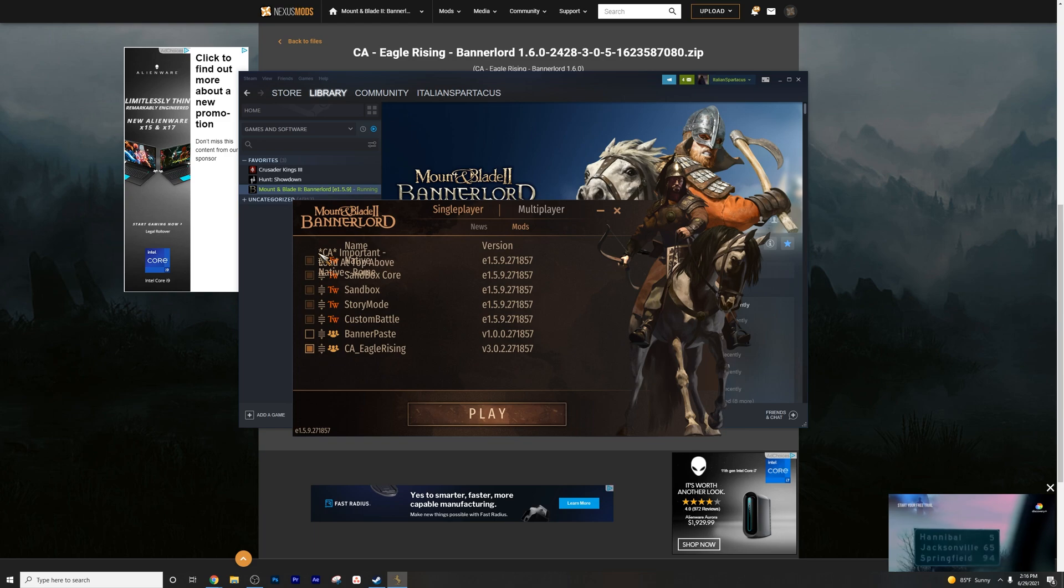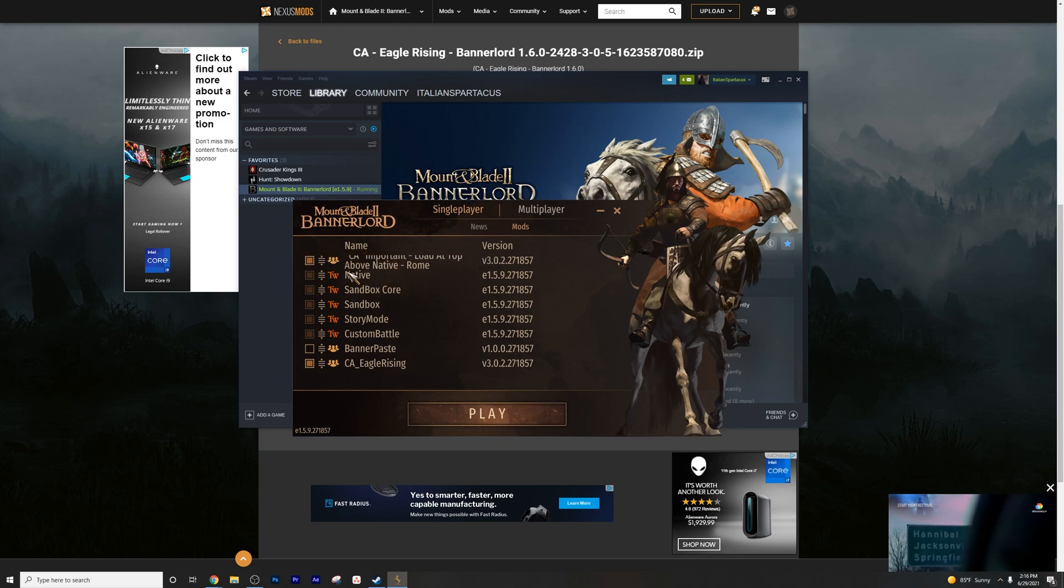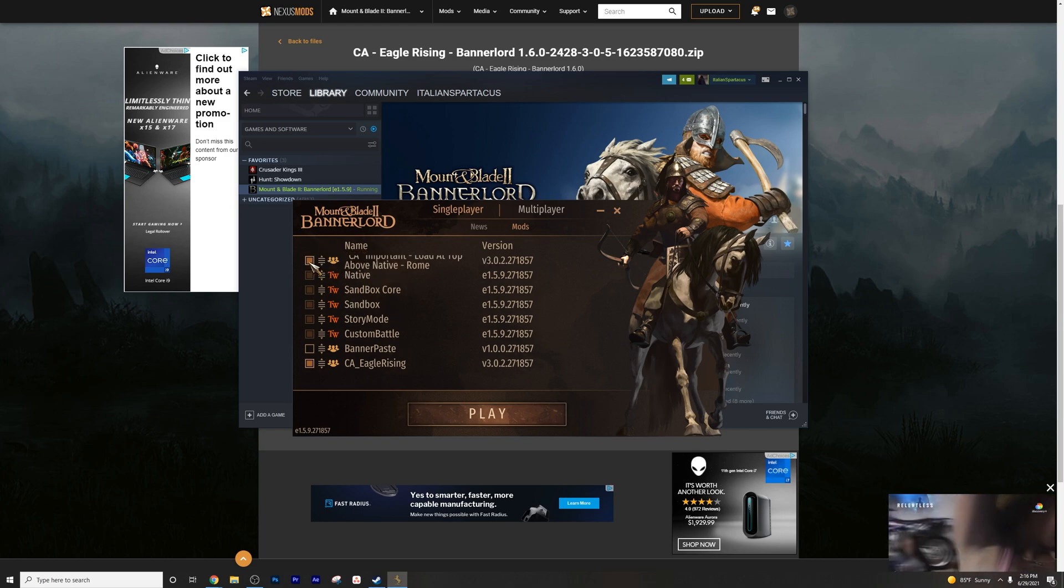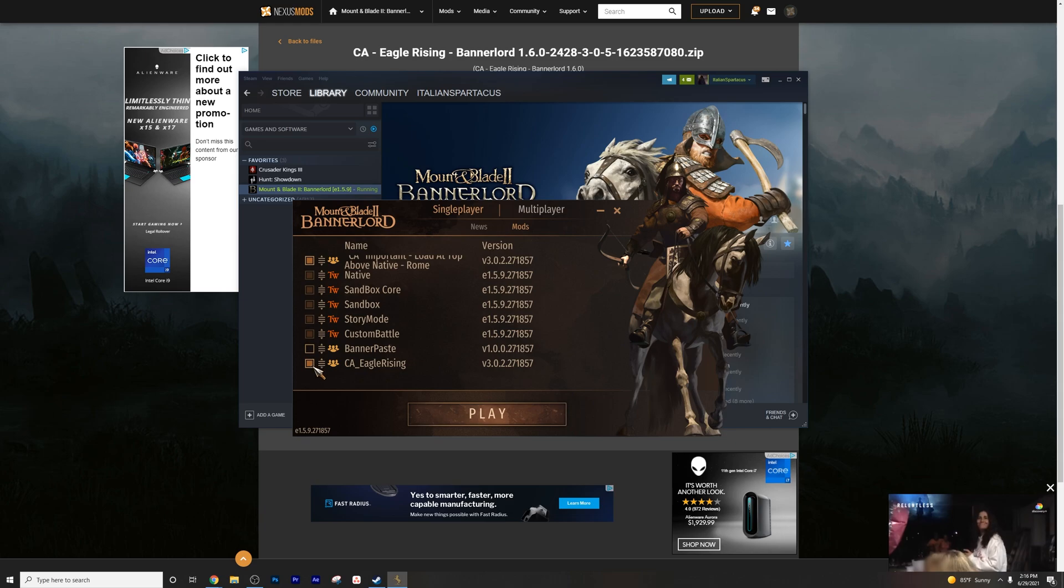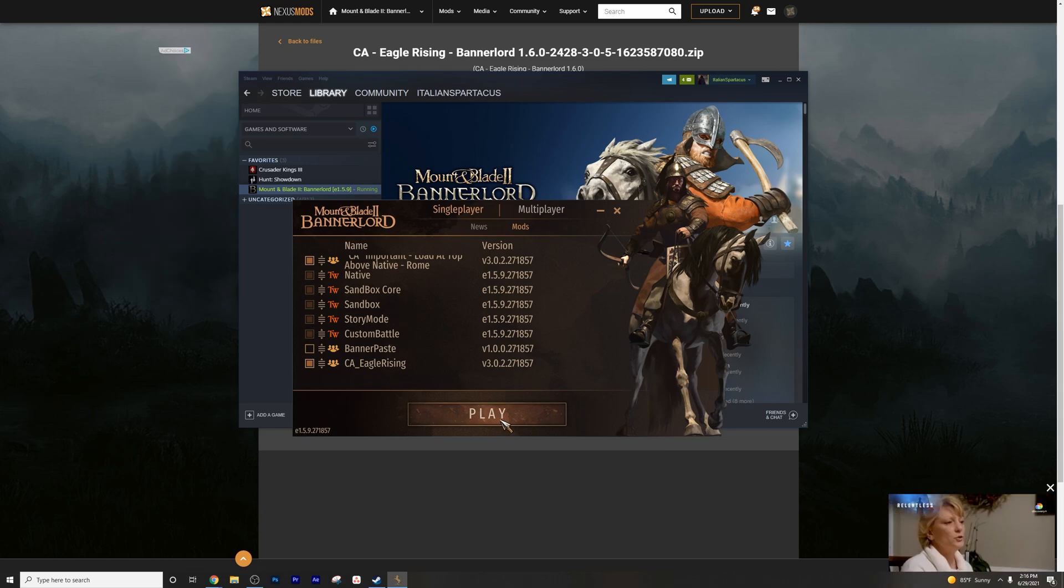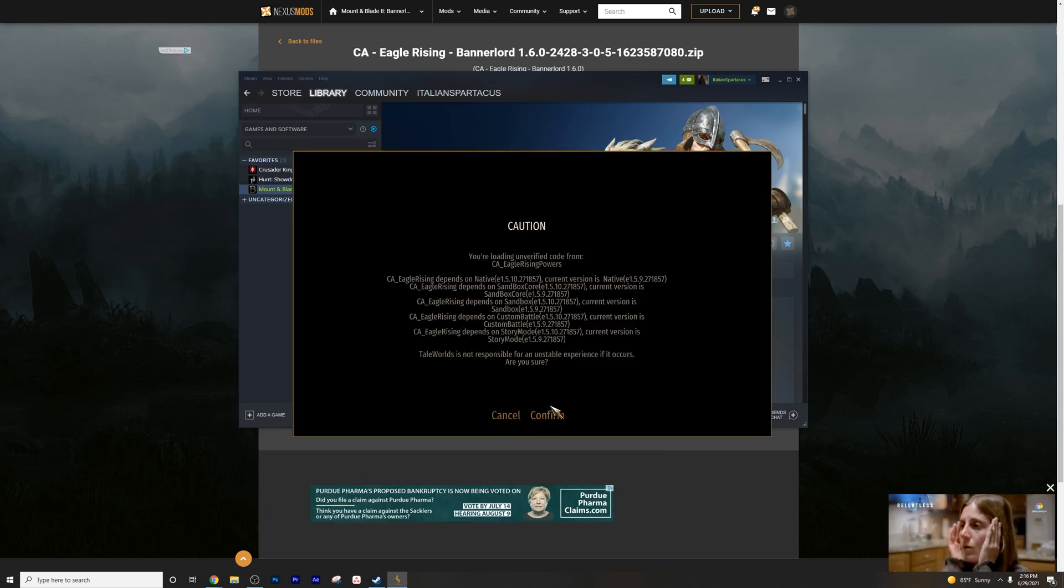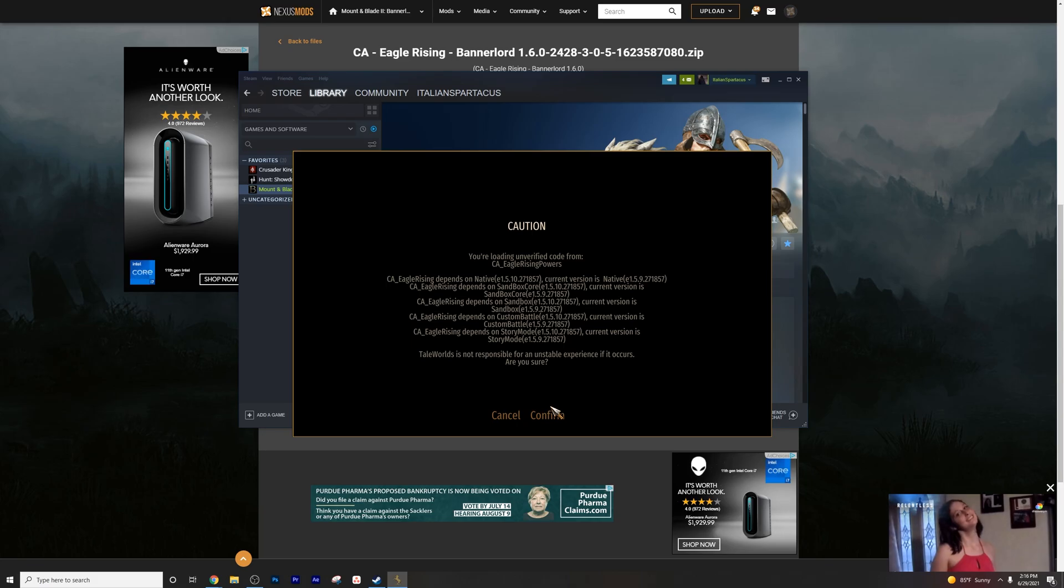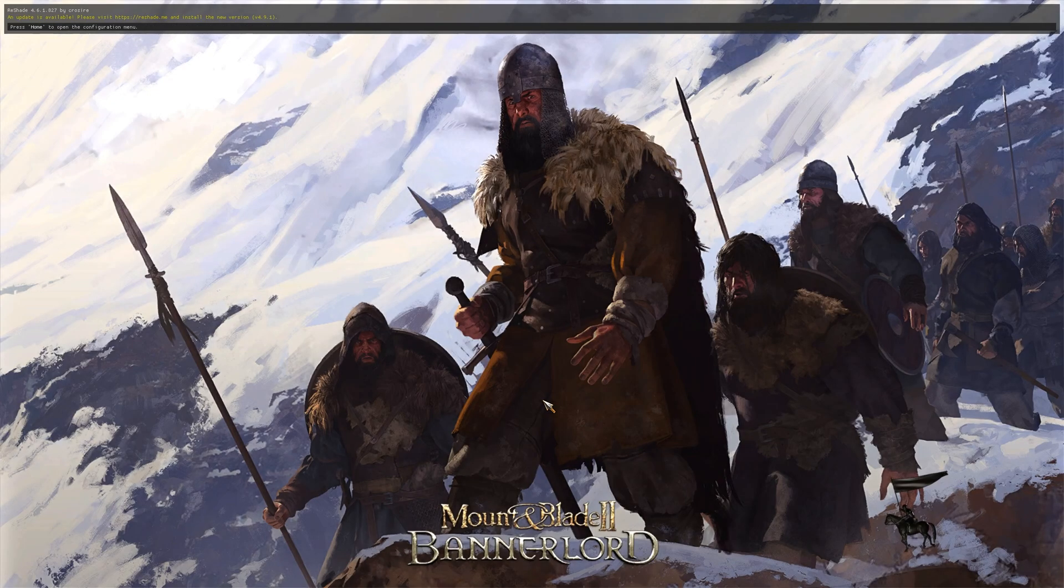You want to make sure that this part that says important load at the top above native is at the top above the native module named native. And you click this to enable it. Click that as well to enable Eagle Rising, and you're good to go. You simply just press play, and it'll say, hey, you know, blah, blah, blah. You just press confirm, push through that, and you're good to go once more.